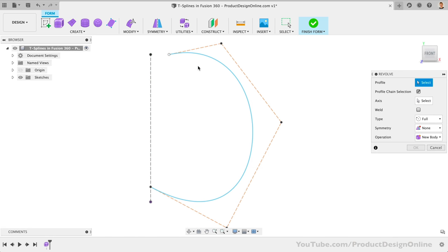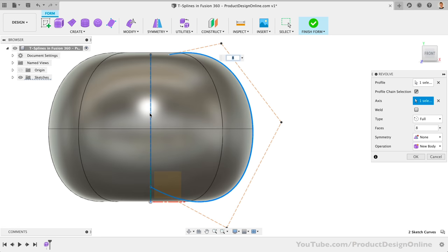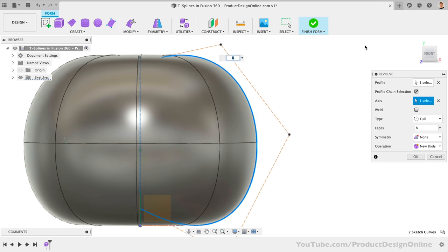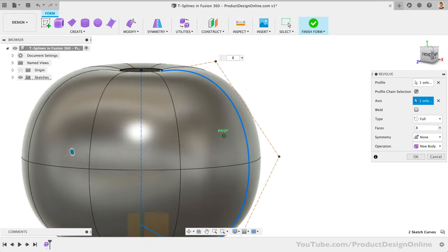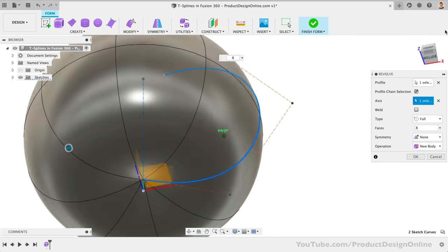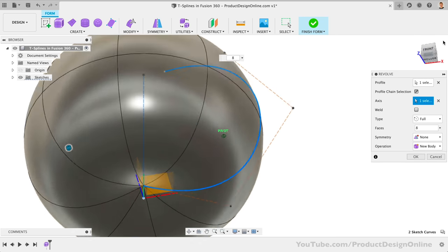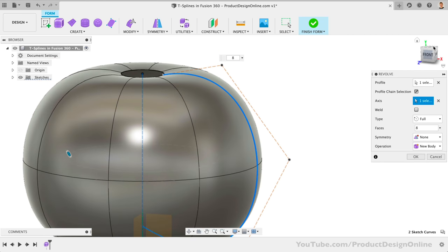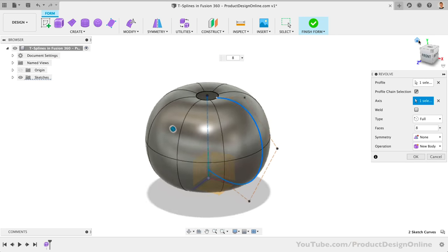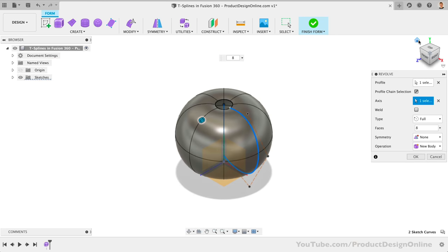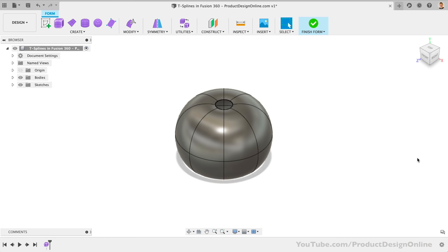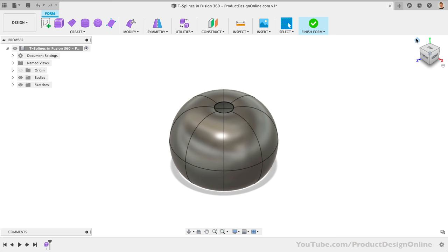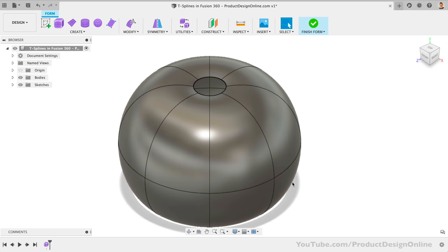We can now activate the Form Revolve command from the Form tab under the Create dropdown. We'll select the spline for the profile. We'll then need to activate the Axis selector, followed by the Construction line. If we now look at the model, you'll see that we're starting with the shape pretty close to the overall shape of a pumpkin. With just a few simple steps, we're much closer to our end goal than if we had started with a Box primitive. This allows us to leverage manipulating T-splines to refine the shape, instead of creating the shape. Let's click OK to confirm the Revolve command, and then we'll take a minute to discuss what T-splines are.